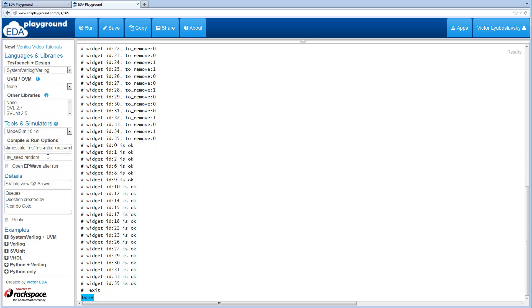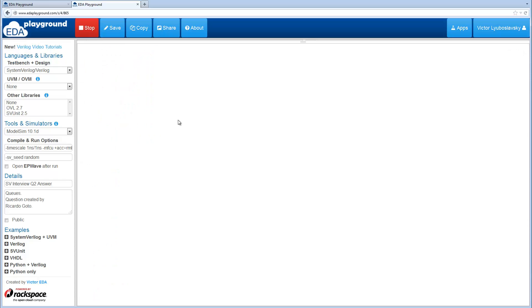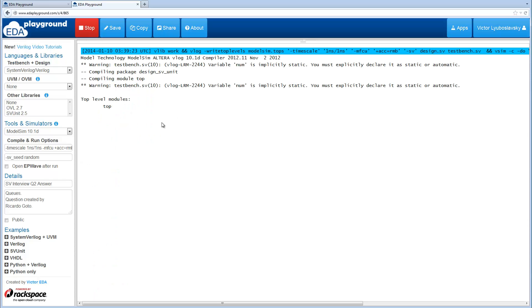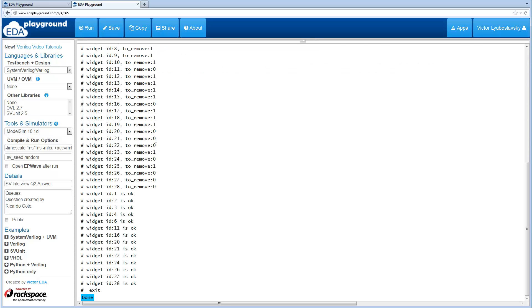Another thing to point out is we do have SVC random here, so if we run this it'll still work for a different number of widgets and different to_remove bits set.